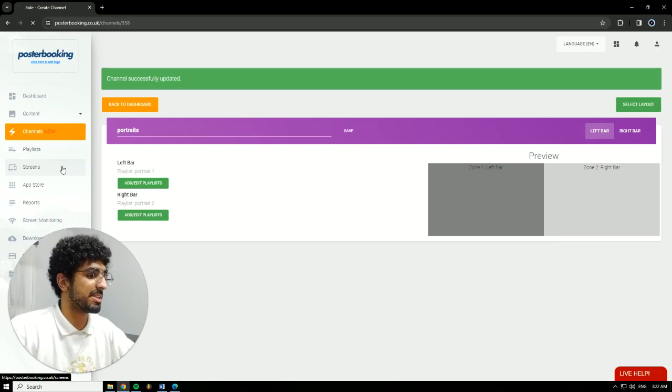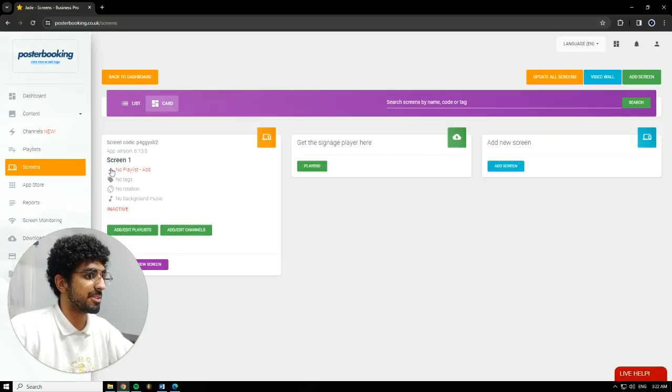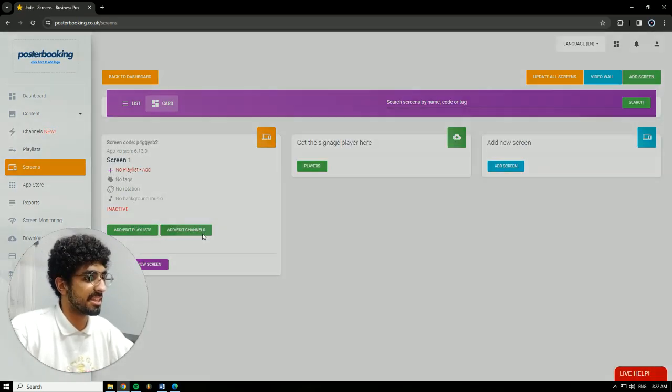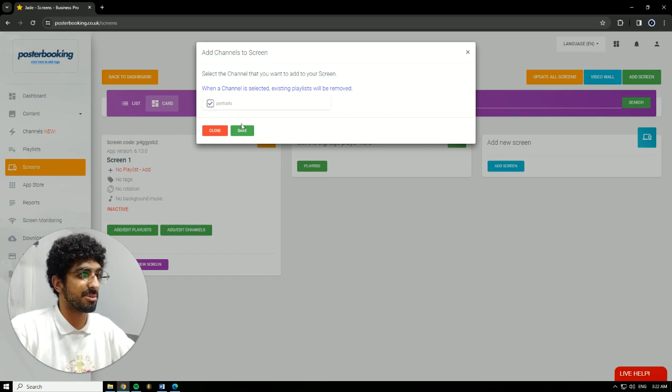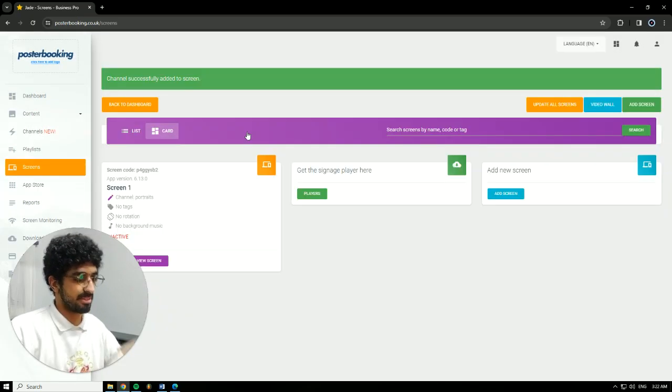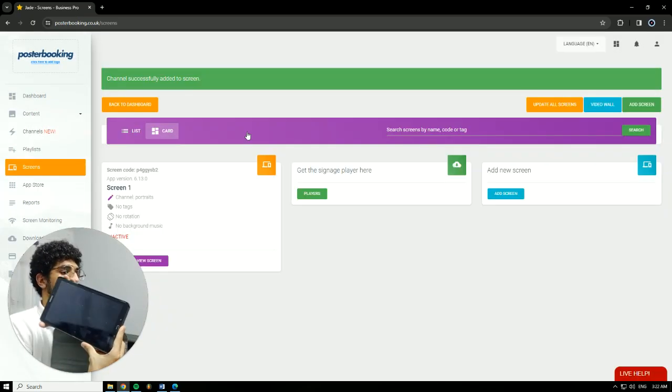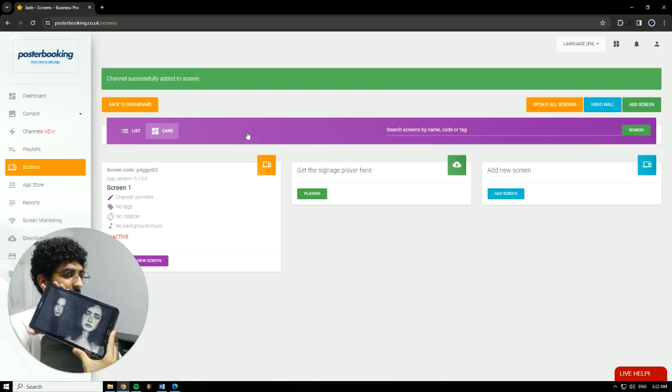Now we're going to go to Screens. Hit the plus button underneath our screen. Add/Edit Channels. Select the channel that we just made. Hit Save. And on our screen, it's going to show up instantly.